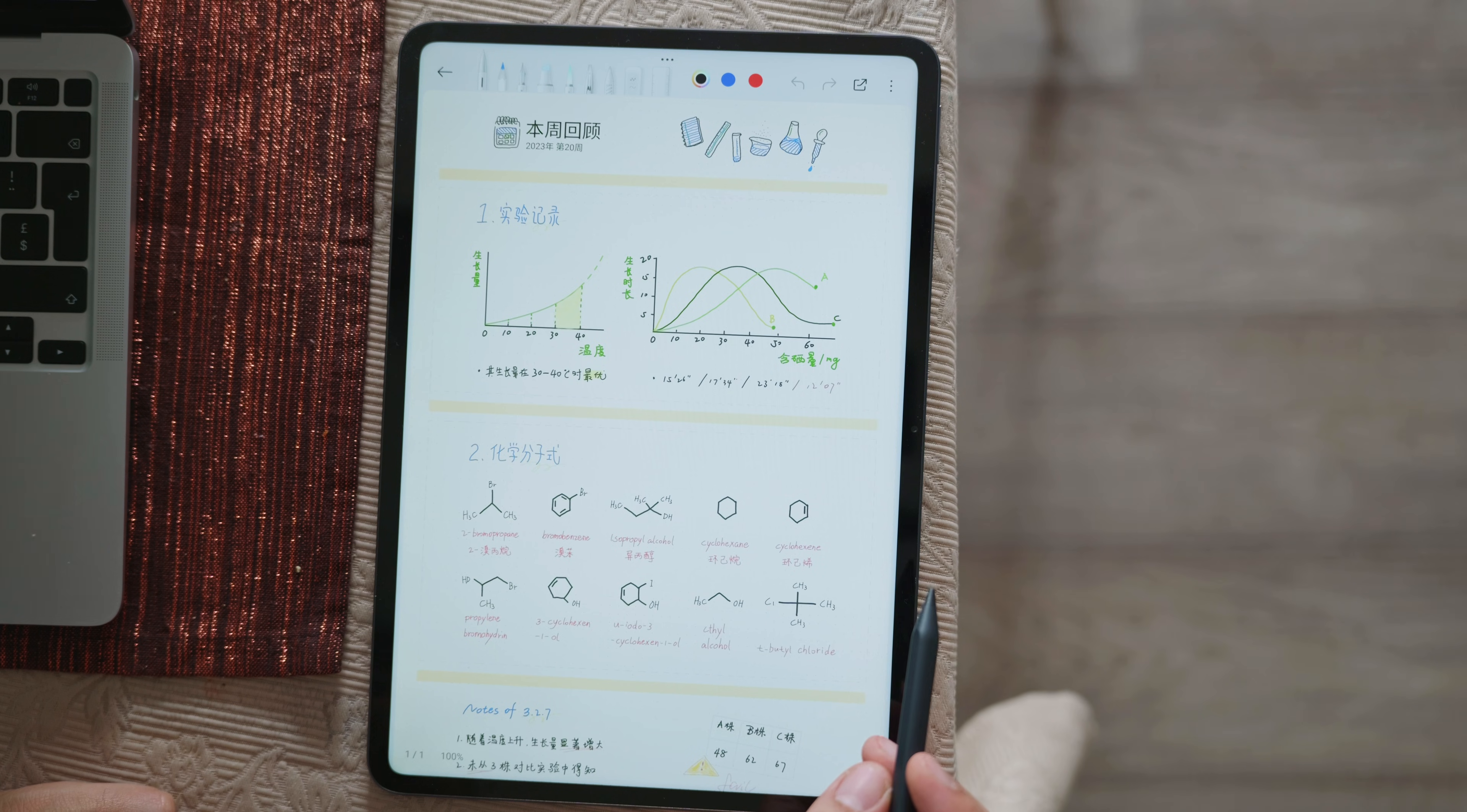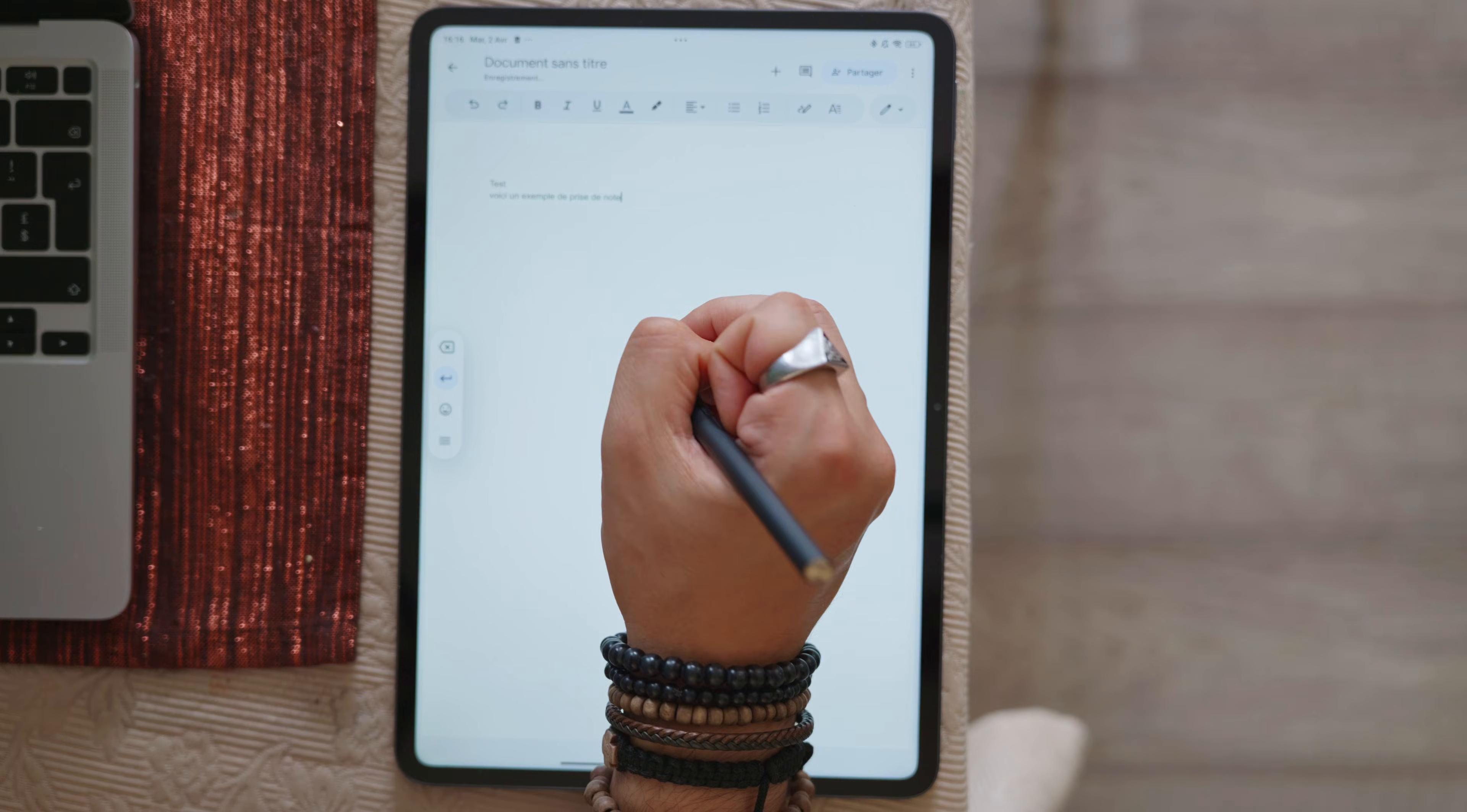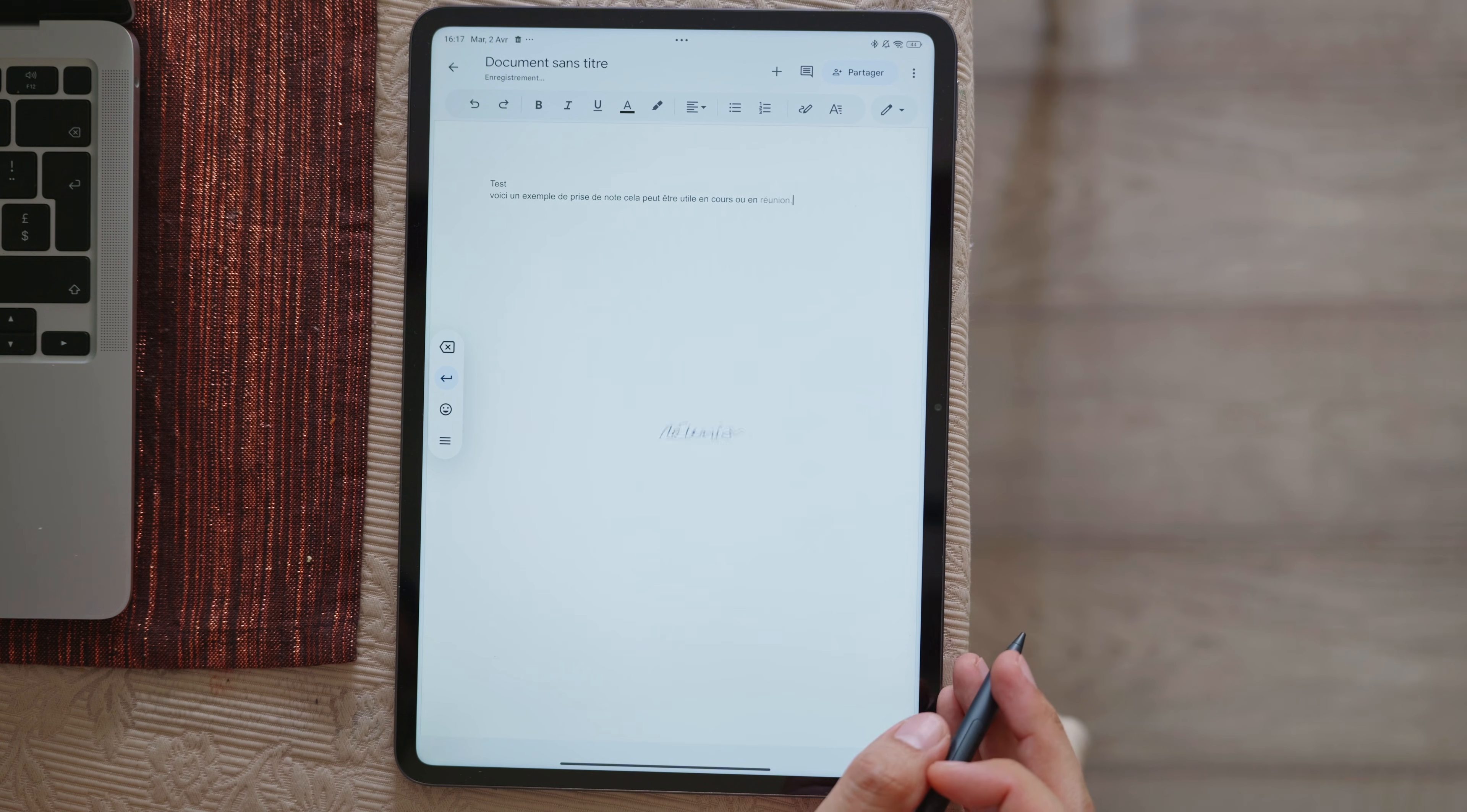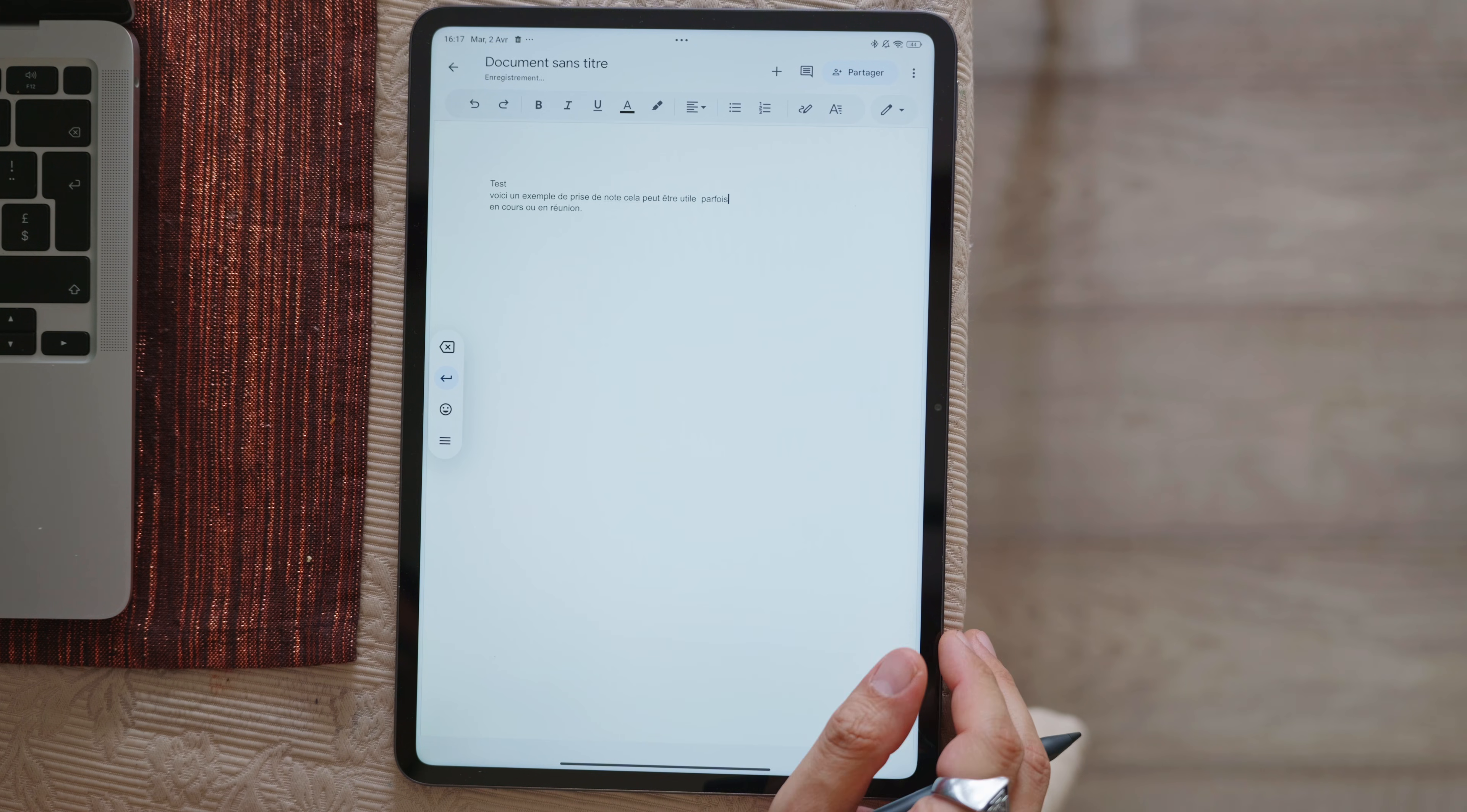You can also use the stylus directly in a text editing application like Google Docs for example to have it automatically converted to text format. There is a mini tutorial at the beginning which shows that you can for example scribble what you want to delete, make a small line to add text between two words and this can be very useful for note taking at university or during a meeting and end up with a text file. So far it seems to be pretty accurate and given the size of the screen there is plenty of room to put your hand on it and write a fair amount of text.